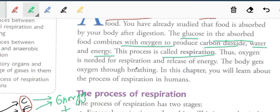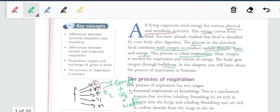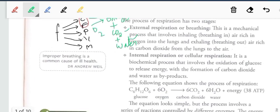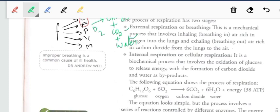In order to form energy we require oxygen, and we get that oxygen by breathing. Today we will discuss the respiratory system chapter in detail with animated videos. The process of respiration is generally divided into two stages: external respiration, or breathing, and internal respiration, or cellular respiration.